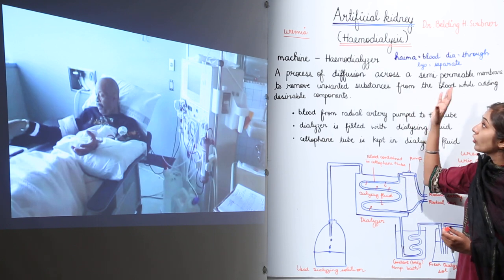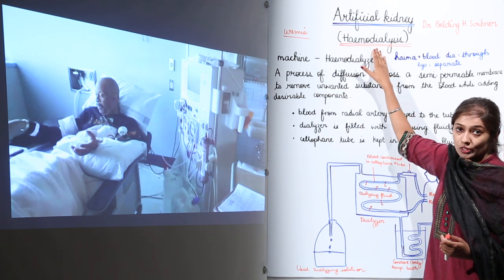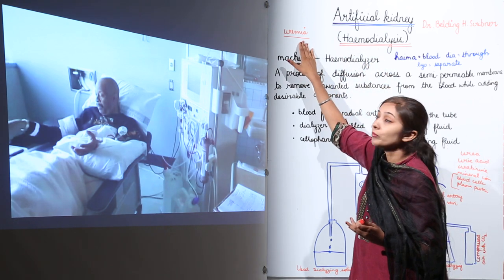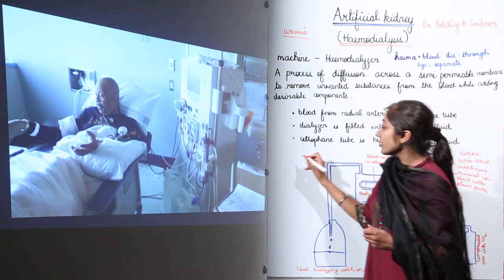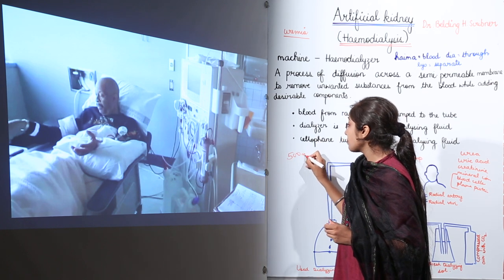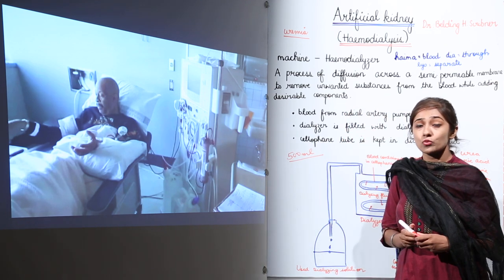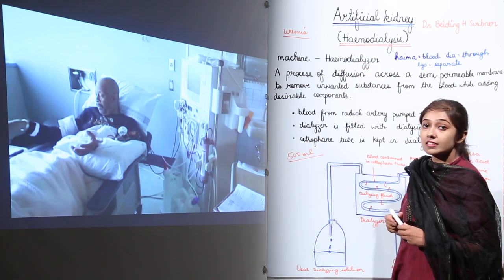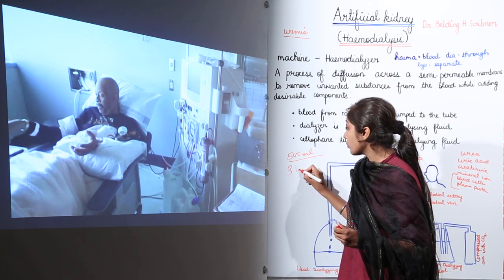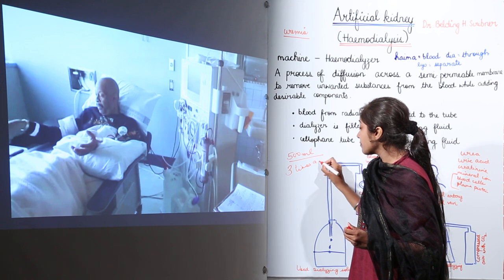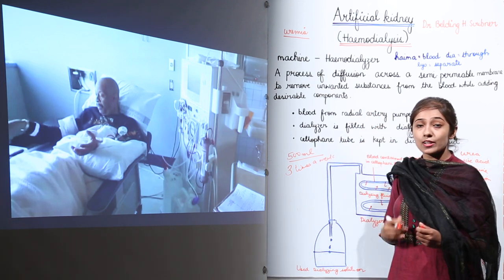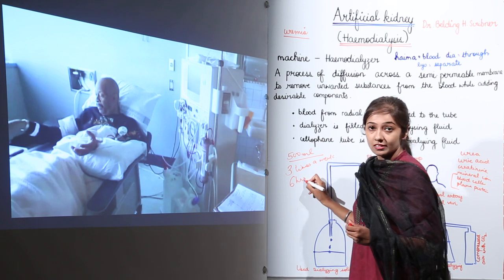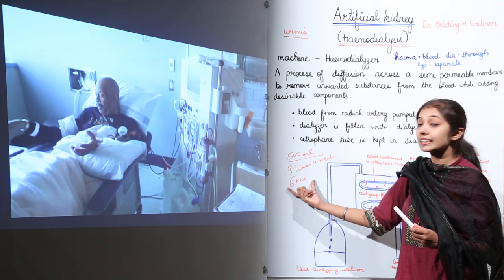This process of hemodialysis is used for patients suffering from severe uremia. Around 500 ml of blood can pass through at one time. In severe uremia patients, hemodialysis is carried out three times a week, and each session takes approximately six hours.